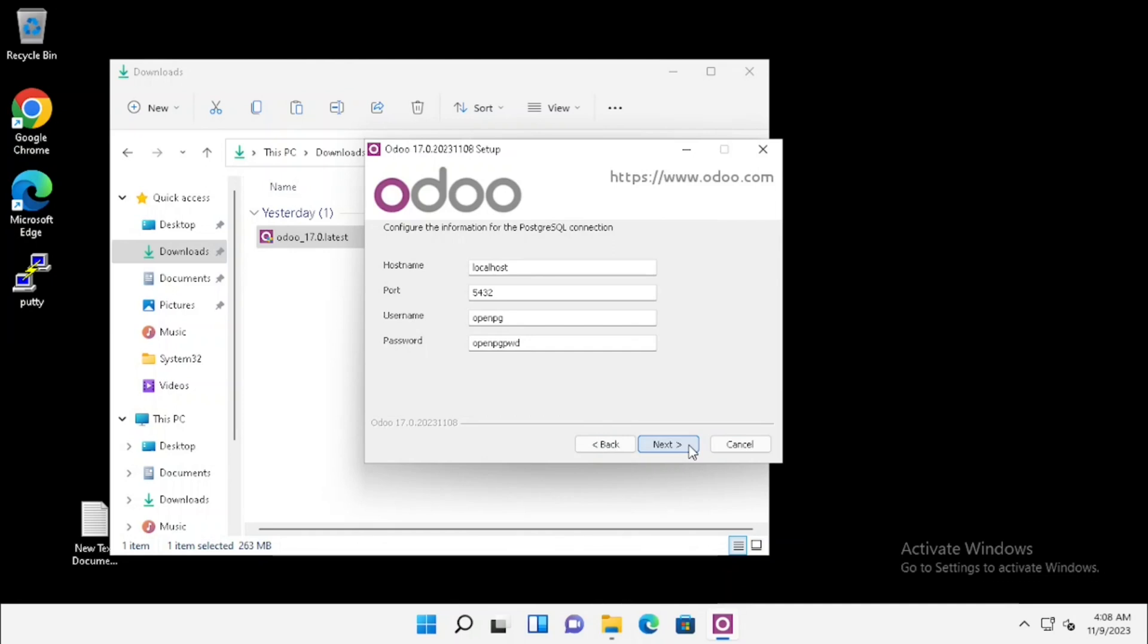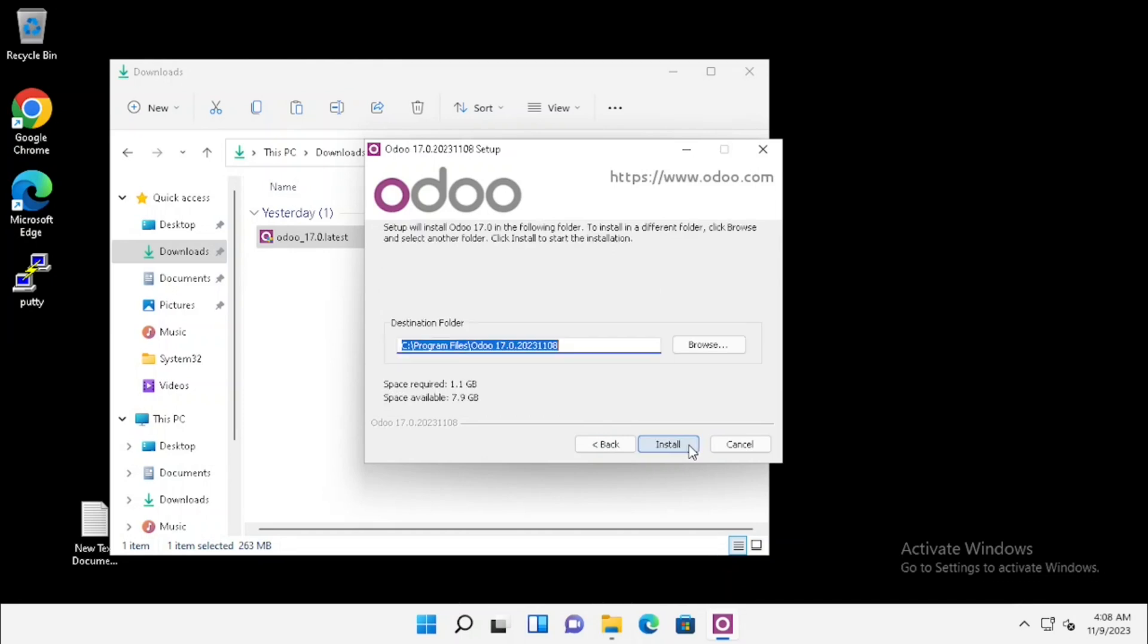This is the installation details of database. Need to press the next button. Here we can select the destination of installation. I am using the default destination. I am just pressing the install button.